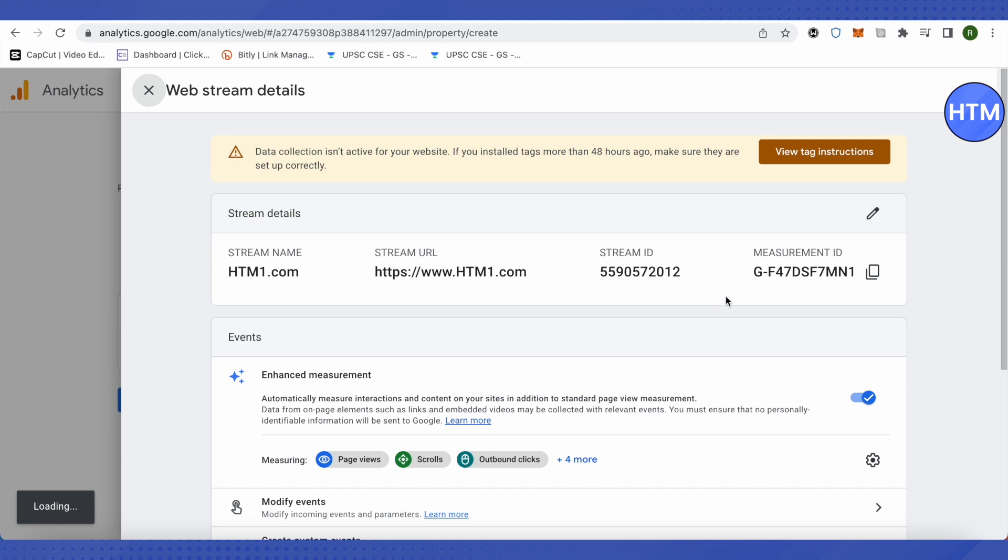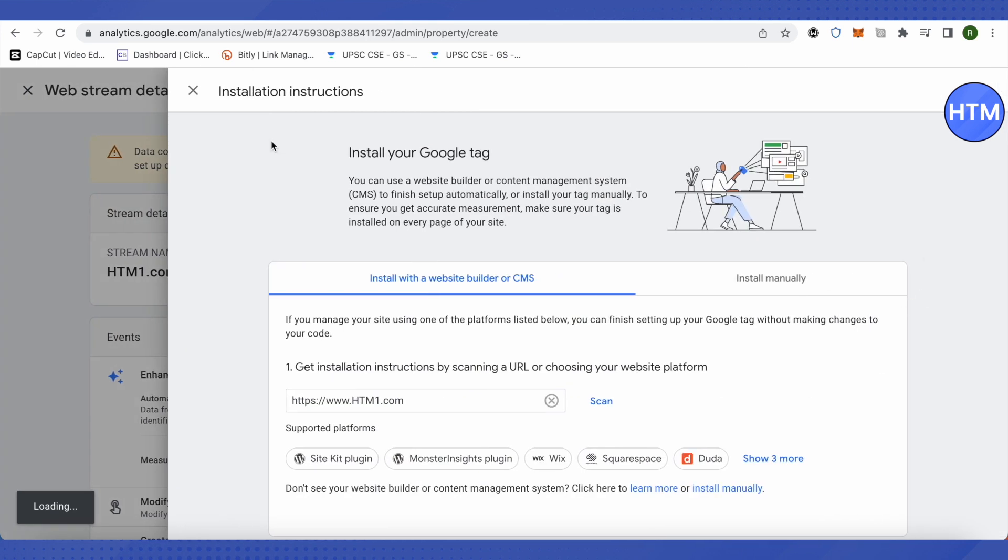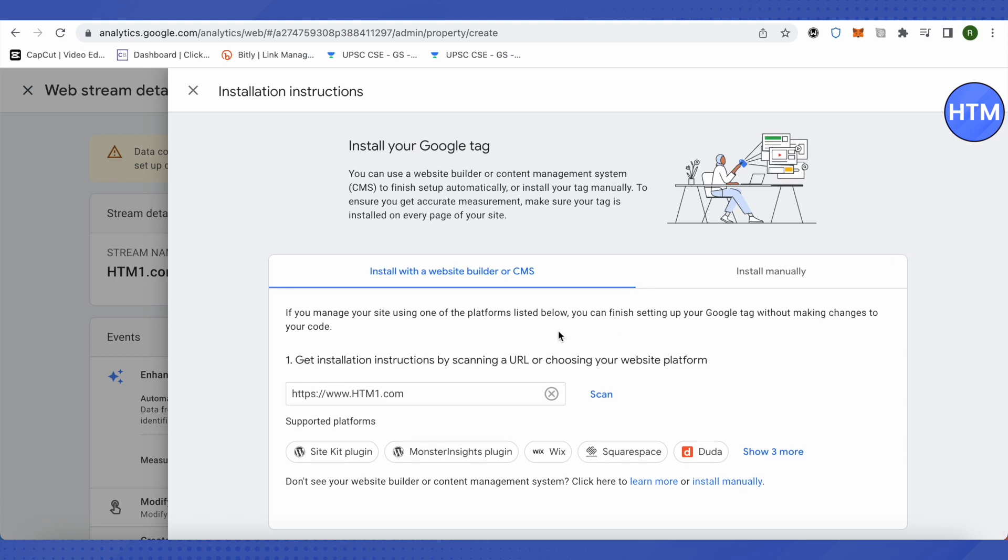Here you would get this measurement ID, and this is what we require the most. In case you haven't copy-pasted the Google tags on your website already, then there are two ways to do it. Either